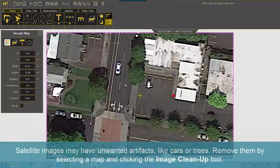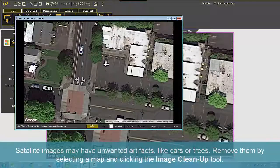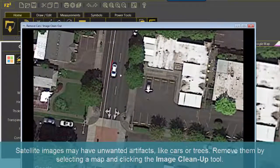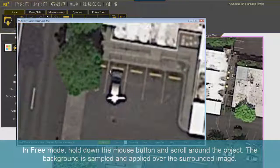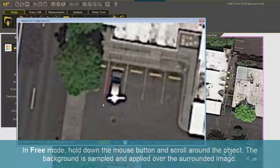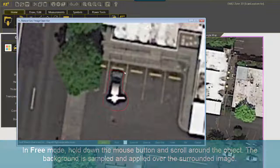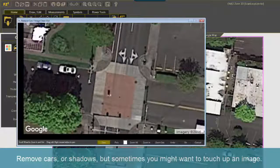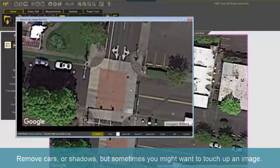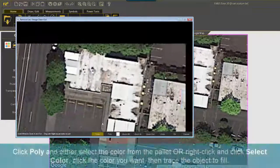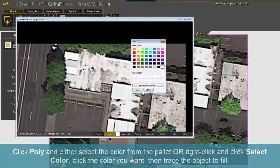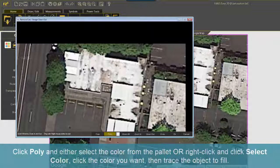Satellite images may have unwanted artifacts like cars or trees. Remove them by selecting a map and clicking the Image Cleanup tool. In free mode, hold down the mouse button and scroll around the object — the background is sampled and applied over the surrounding image. To touch up an image, click Poly and either select the color from the palette, or right-click and click Select Color. Click the color you want, then trace the object to fill.